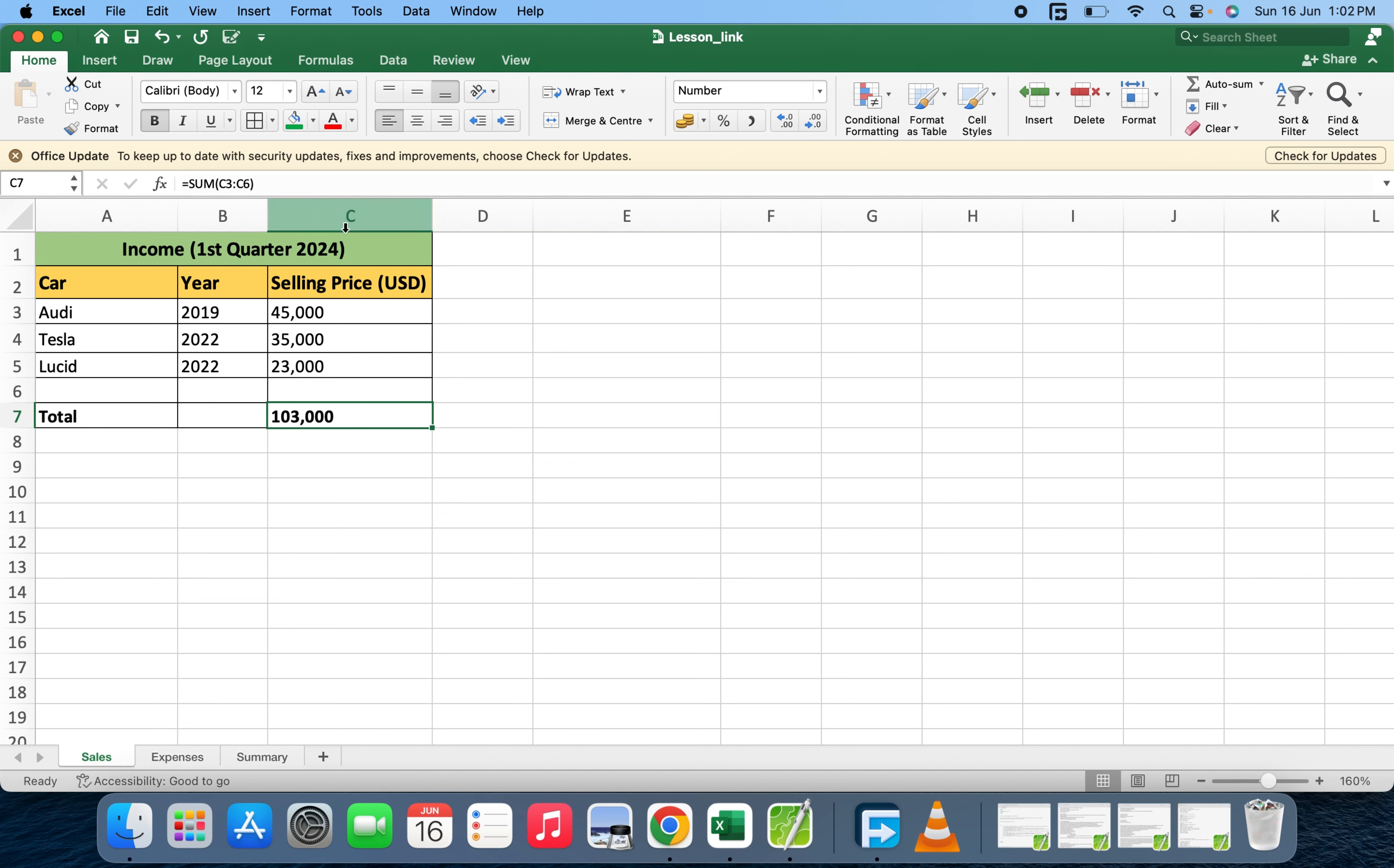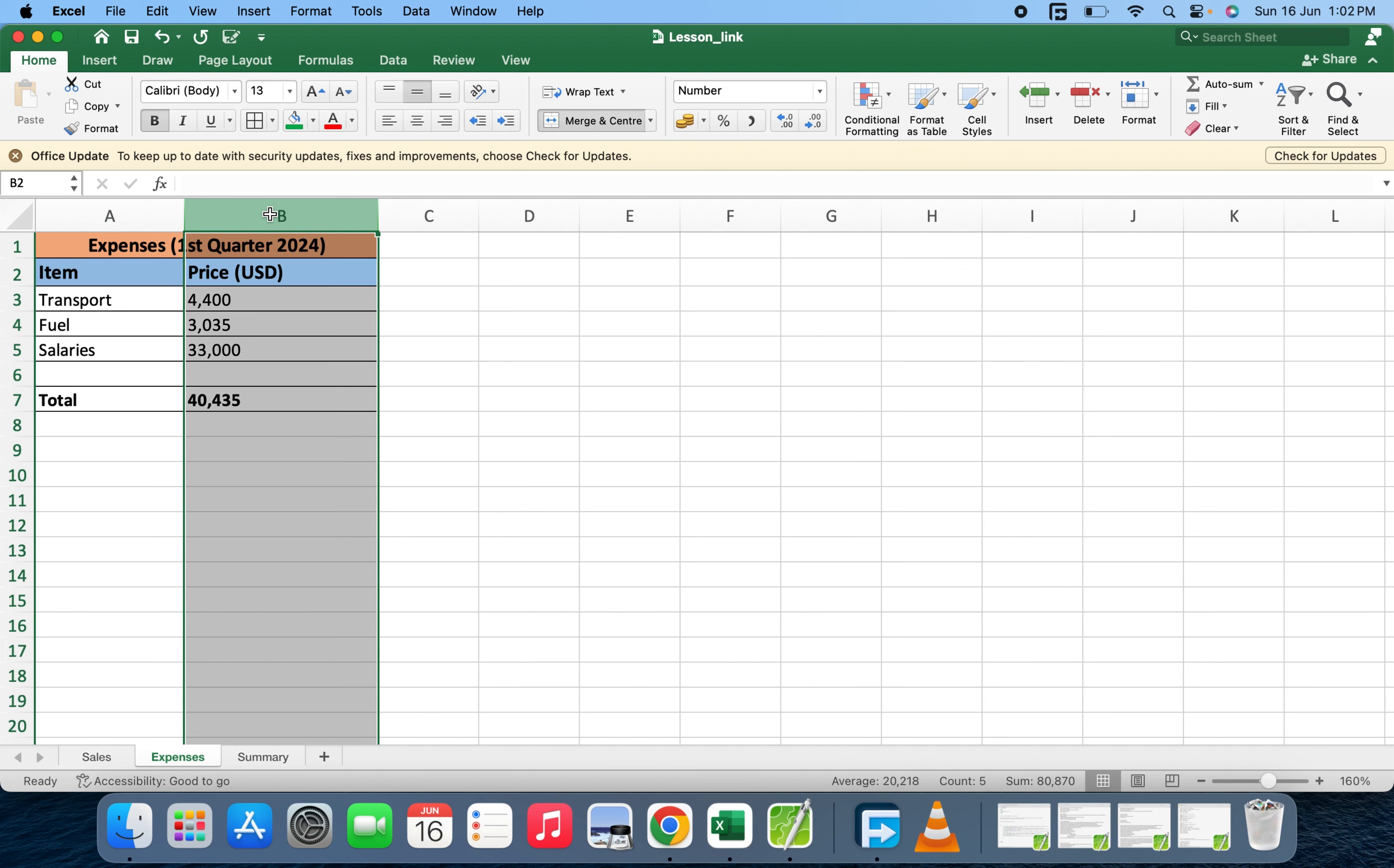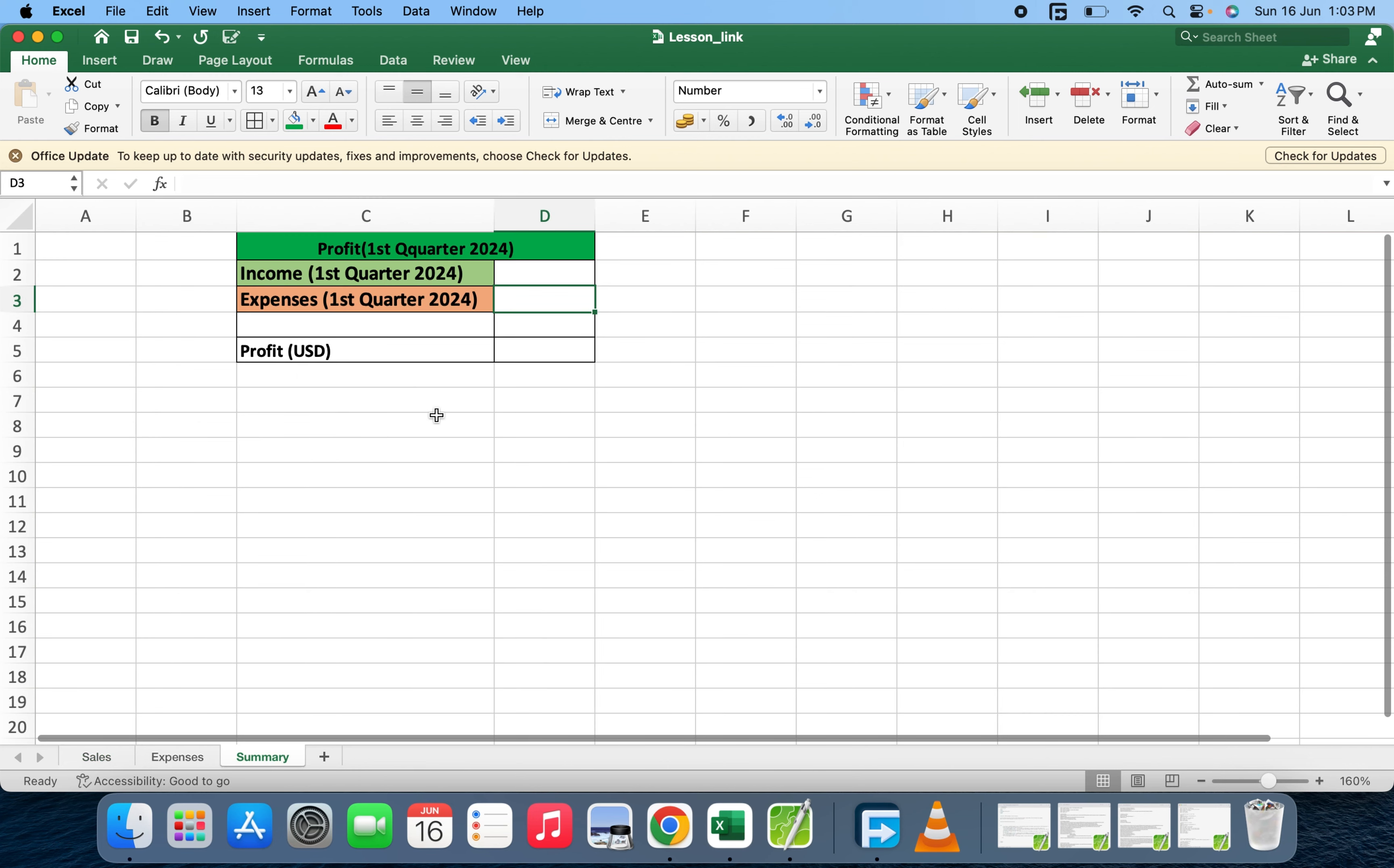The expenses total is on B7. We're just going to capture these figures onto the summary. You come to the place you want to insert or display the results from another sheet.